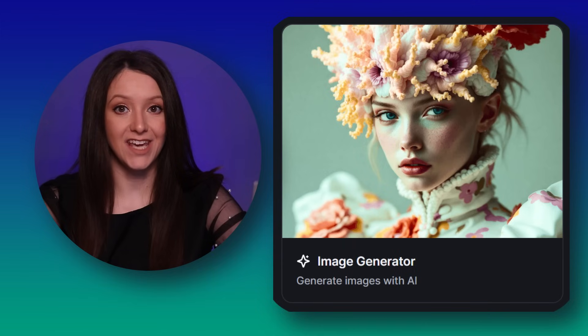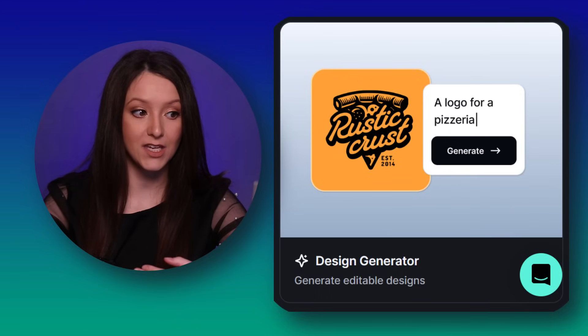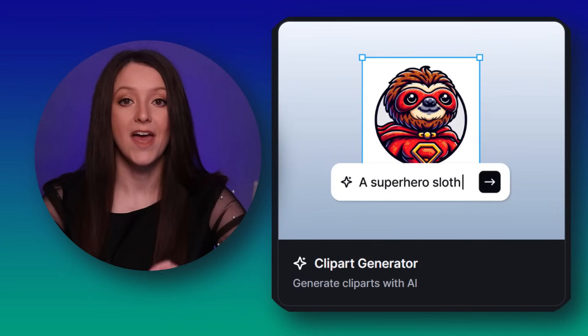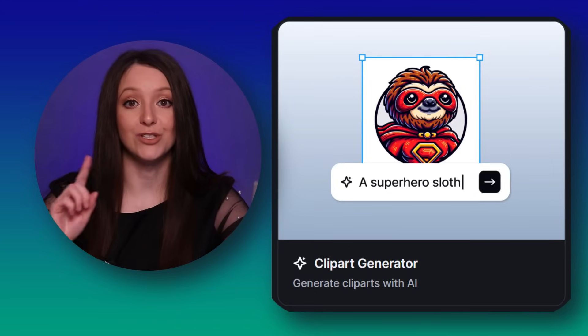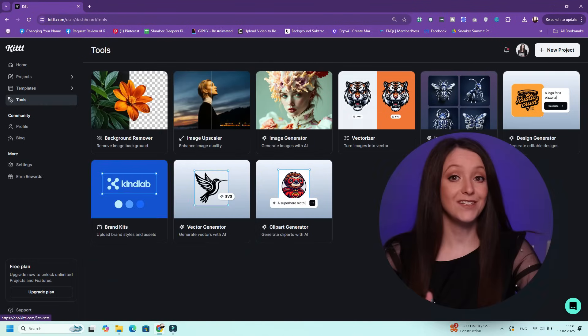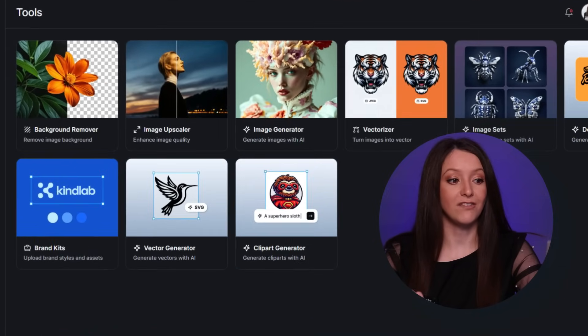Whether you want to create graphics or photos for your business using AI, Kittle has the best tools for that. Today we are diving into the image generator, creating image sets, creating designs with AI, and even using the vector generator and clipart generator. I will show you how to use them step by step. If you aren't familiar with Kittle's AI tools, these tools and others such as Kittle's AI co-pilot are made to help graphic designers transform their designs while making designing a lot more fun.